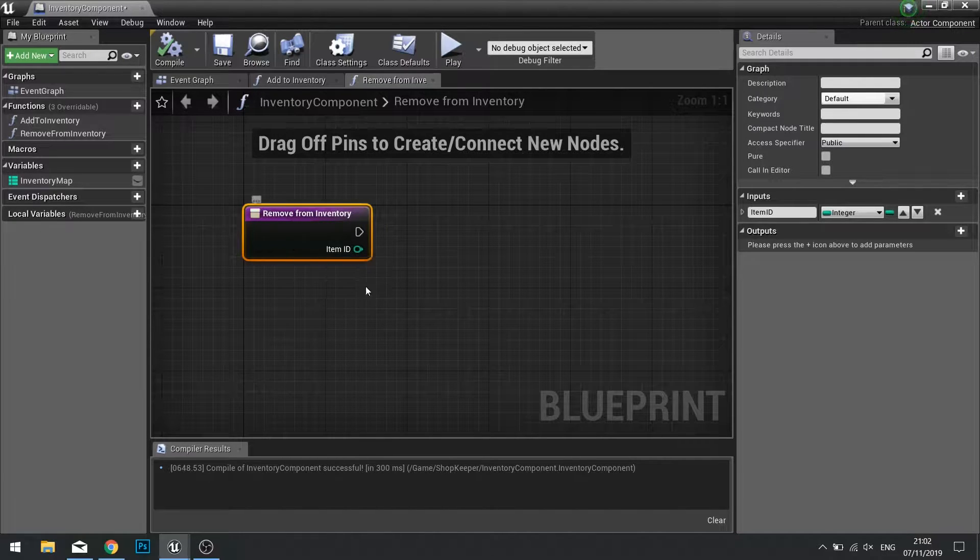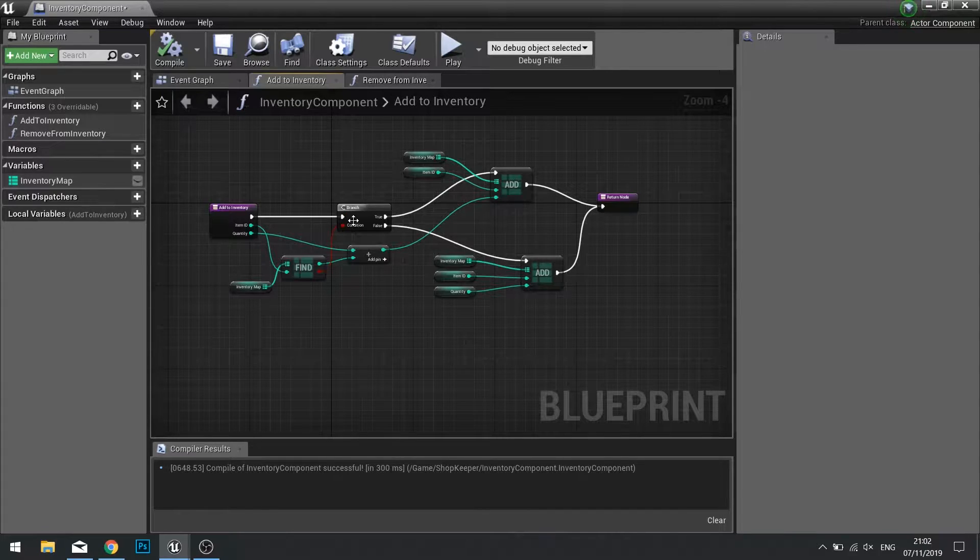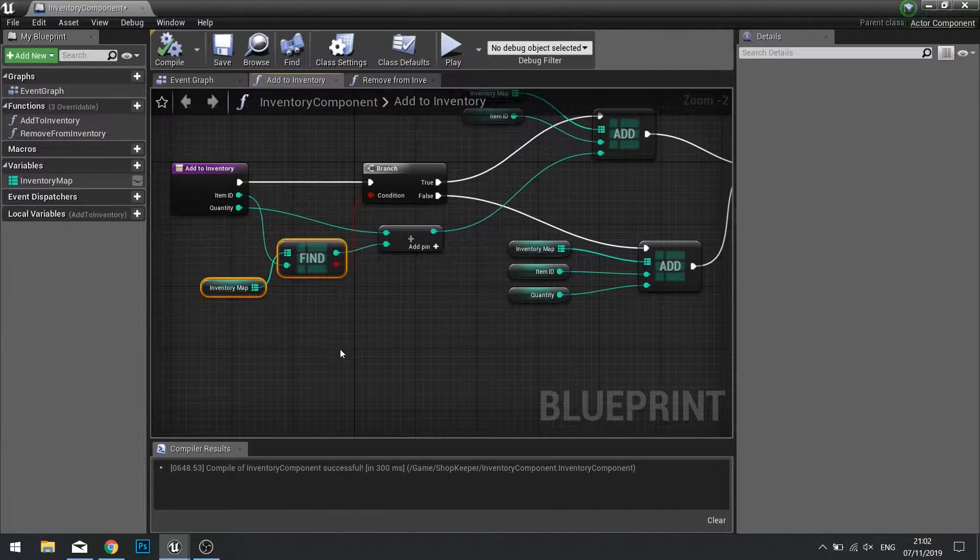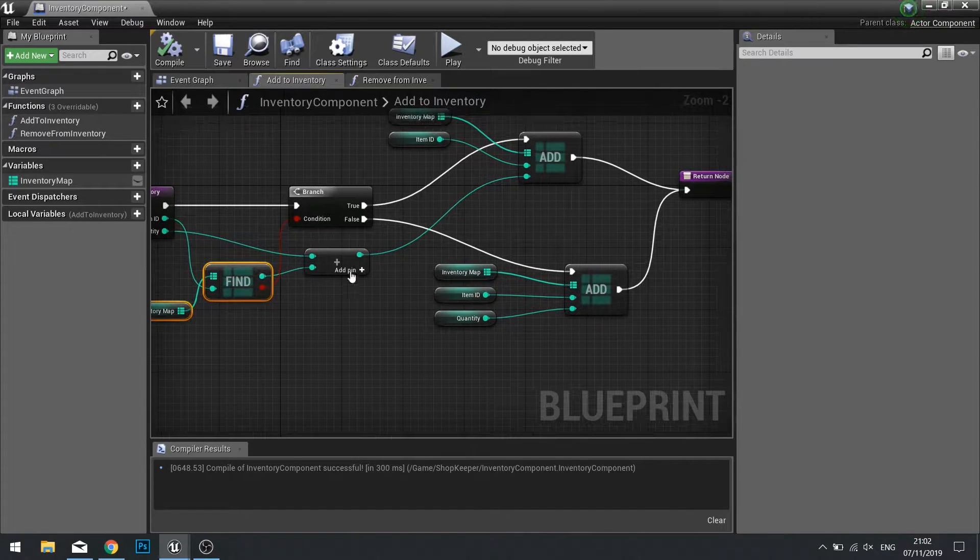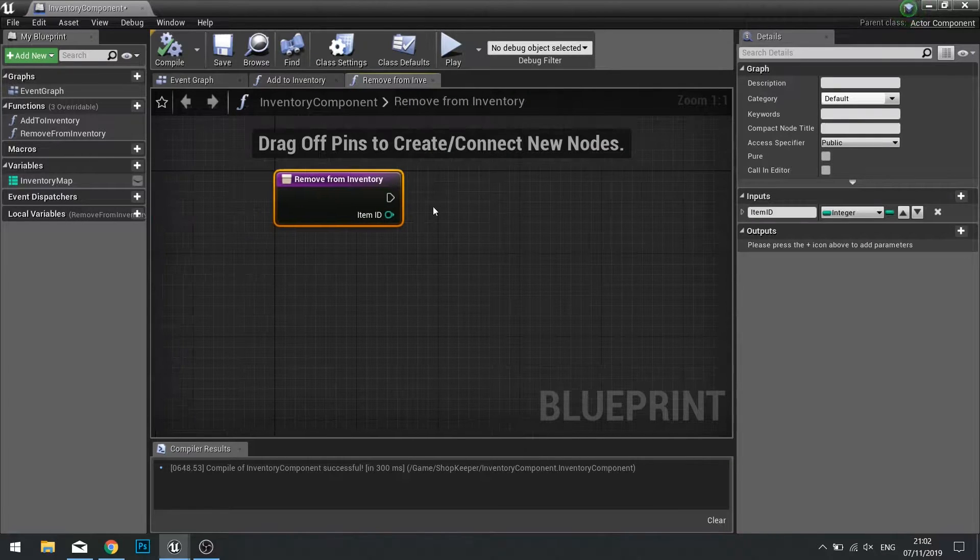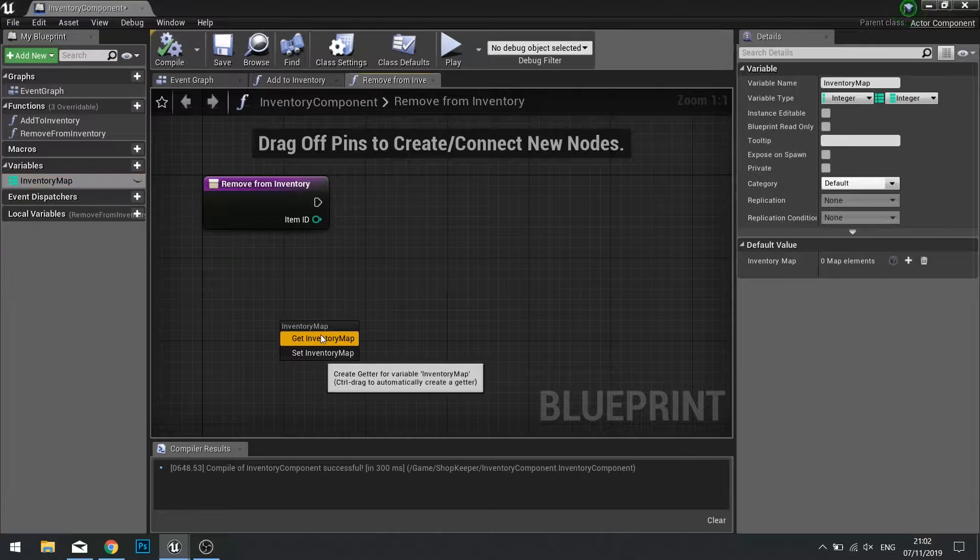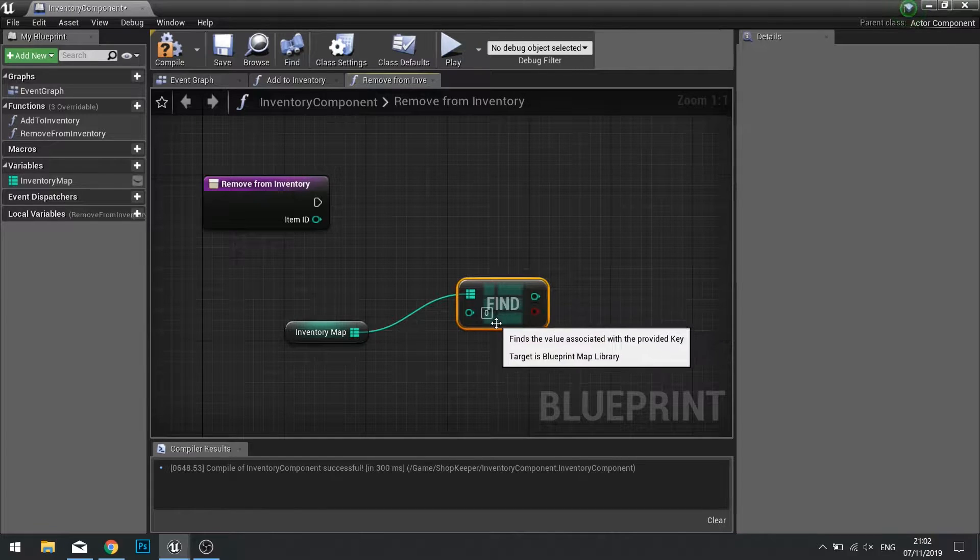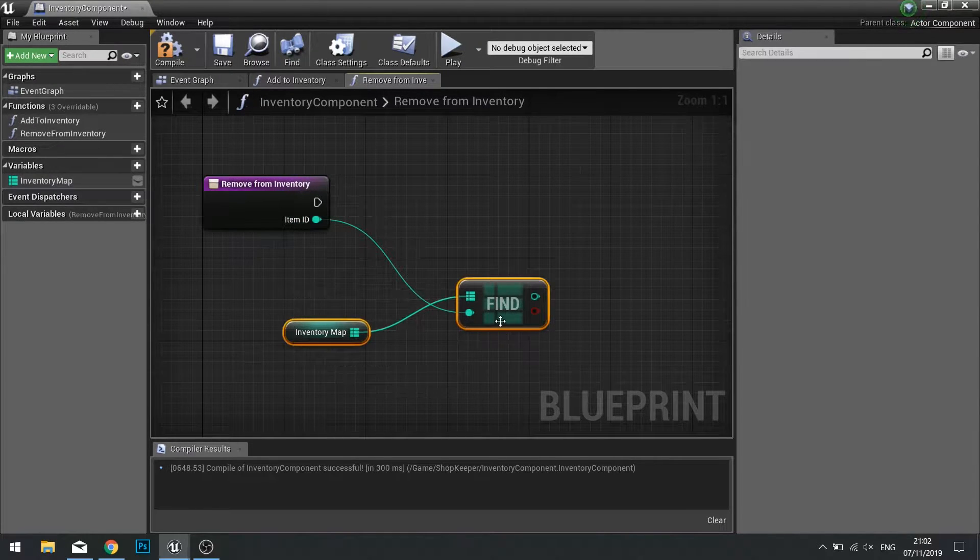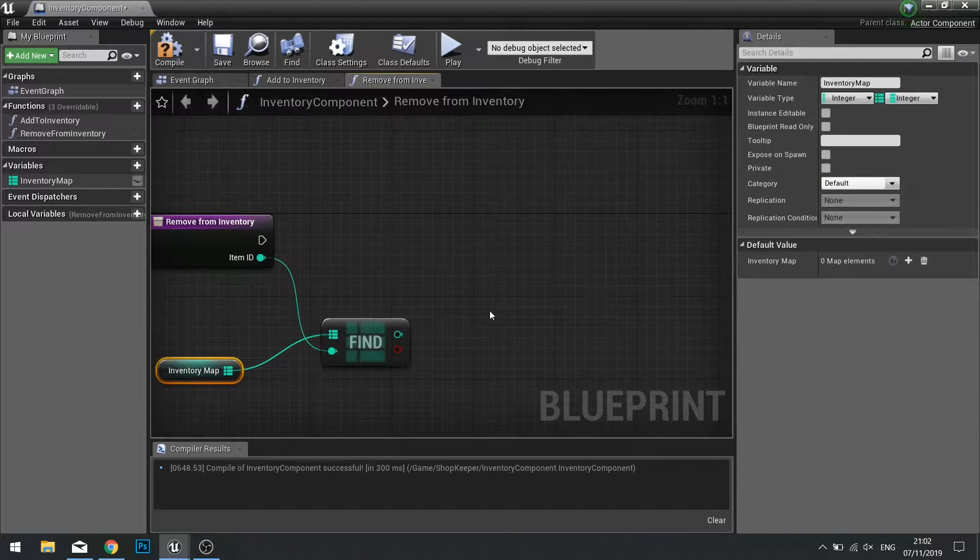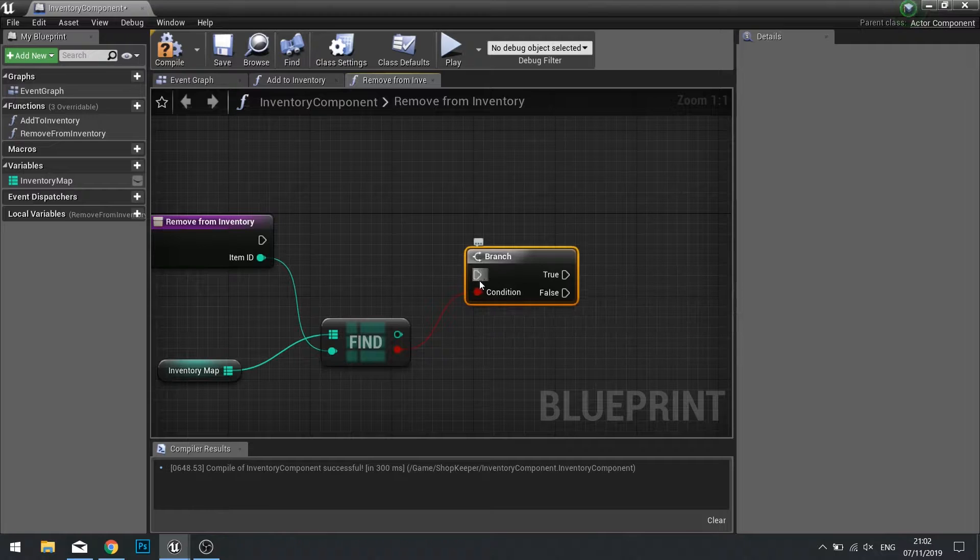To remove from inventory we're just going to do basically almost the exact opposite of what we do for add inventory. So first of all we need to find the item inside our map and then from there we're going to take it away from the quantity. Drag your inventory map out and choose get and from there search for find. The find will require the item ID.